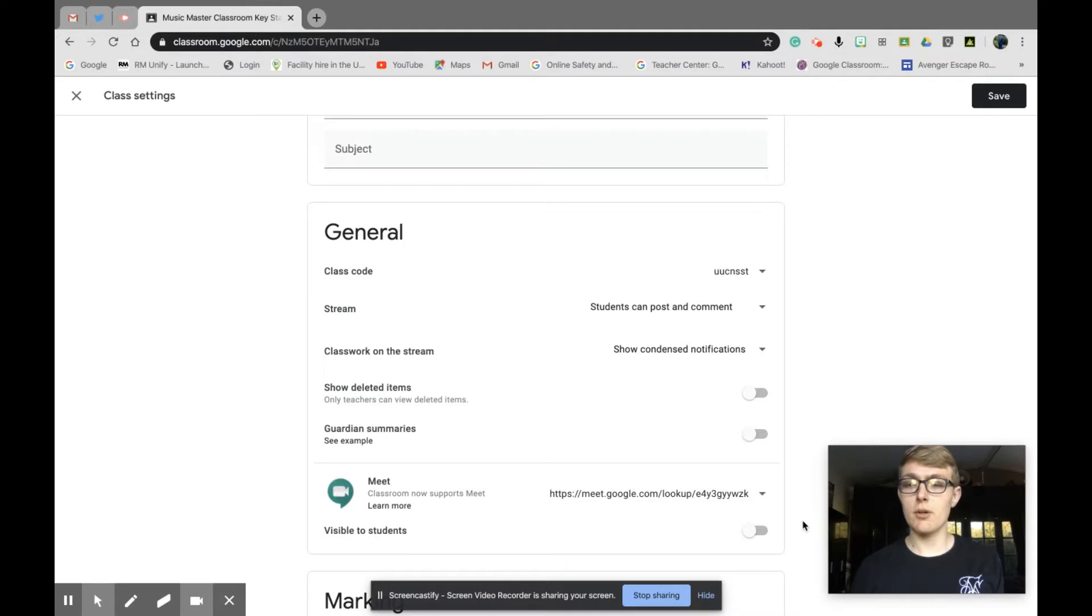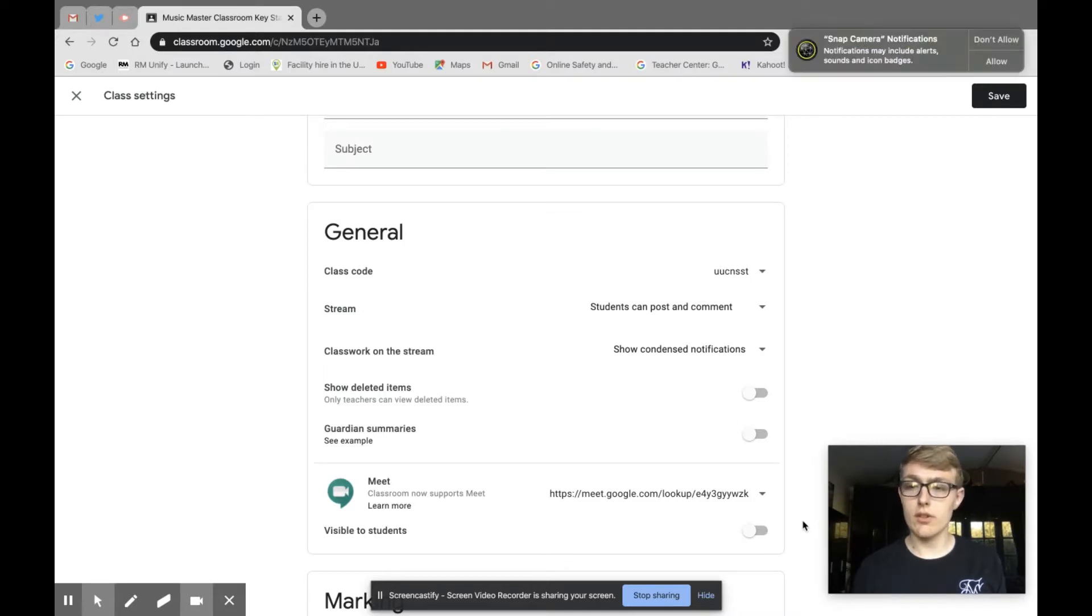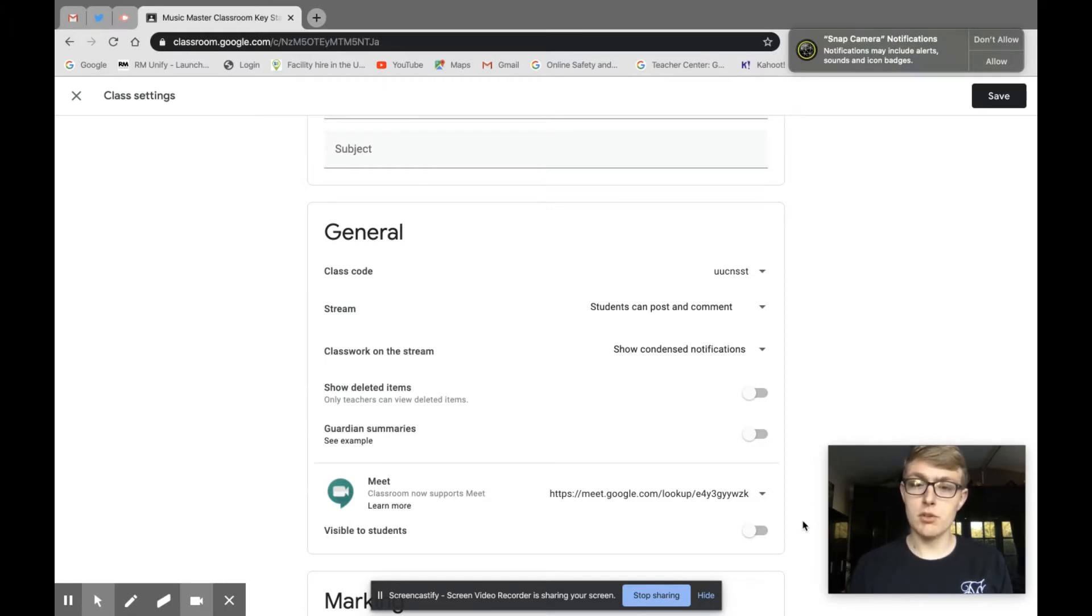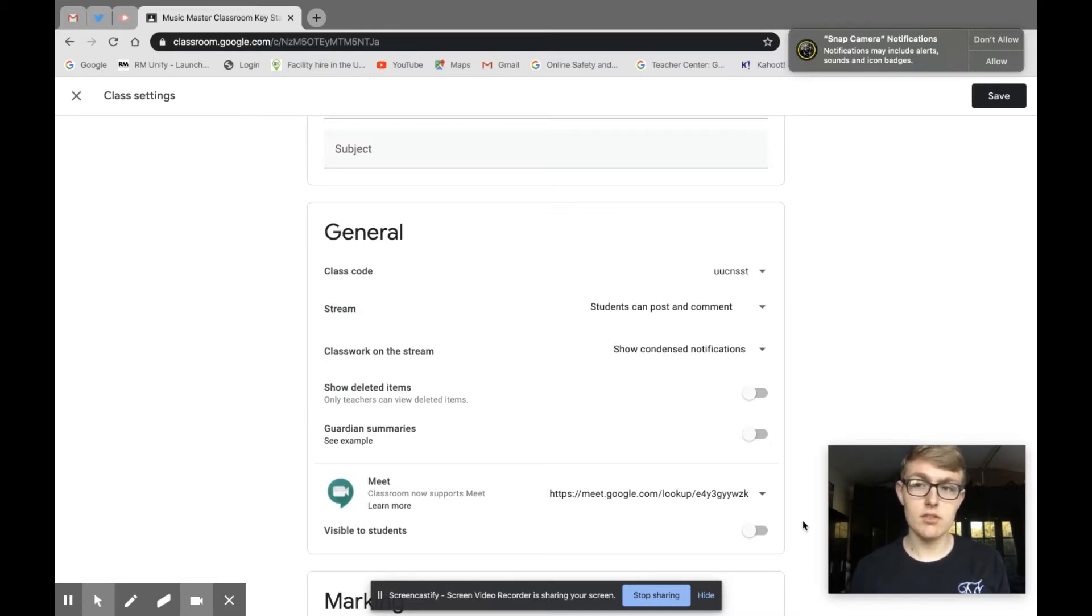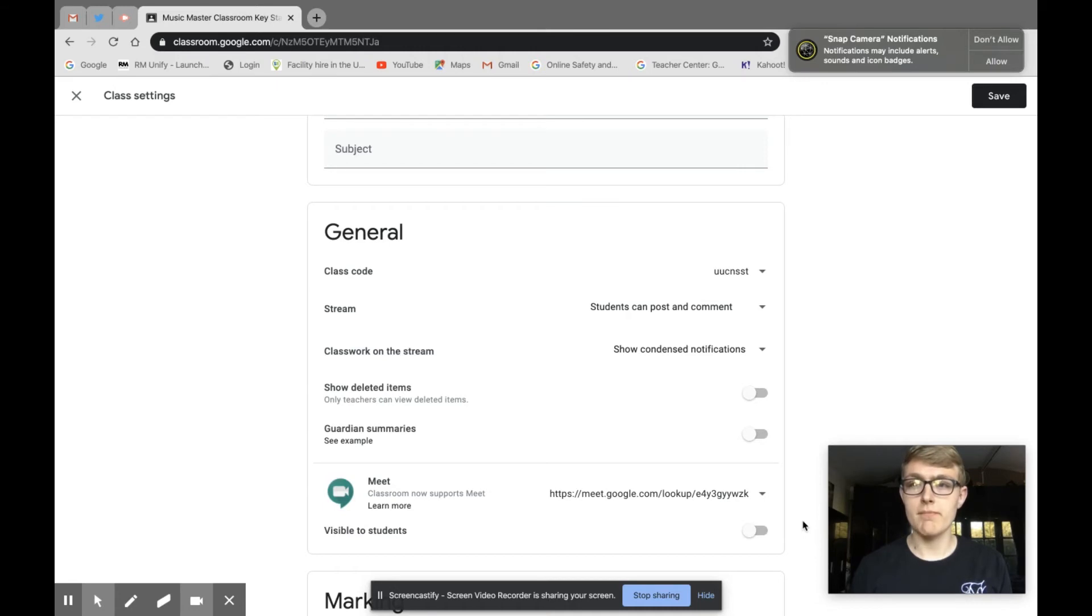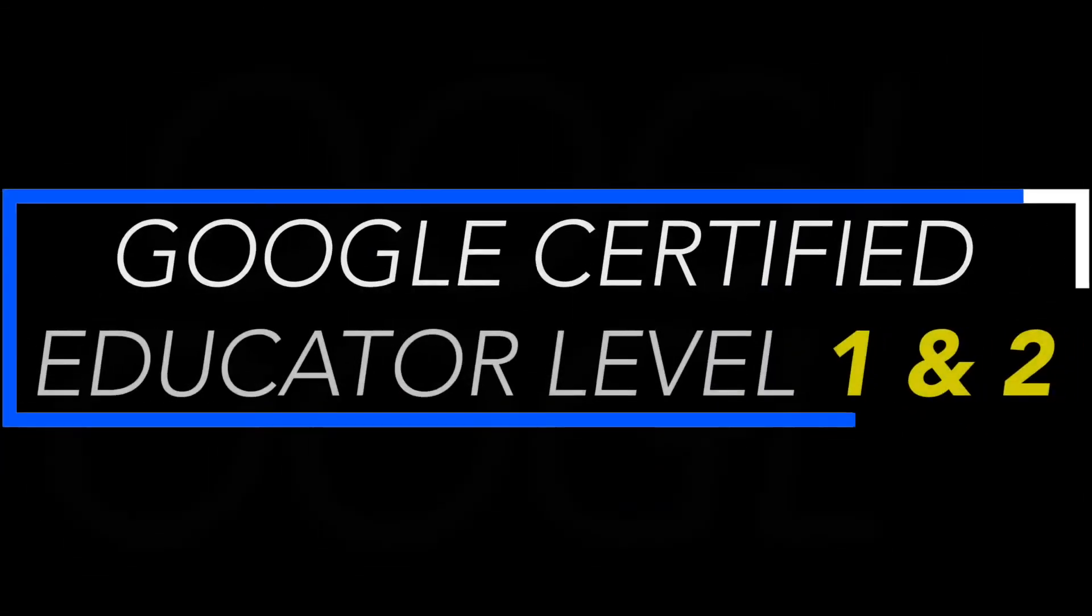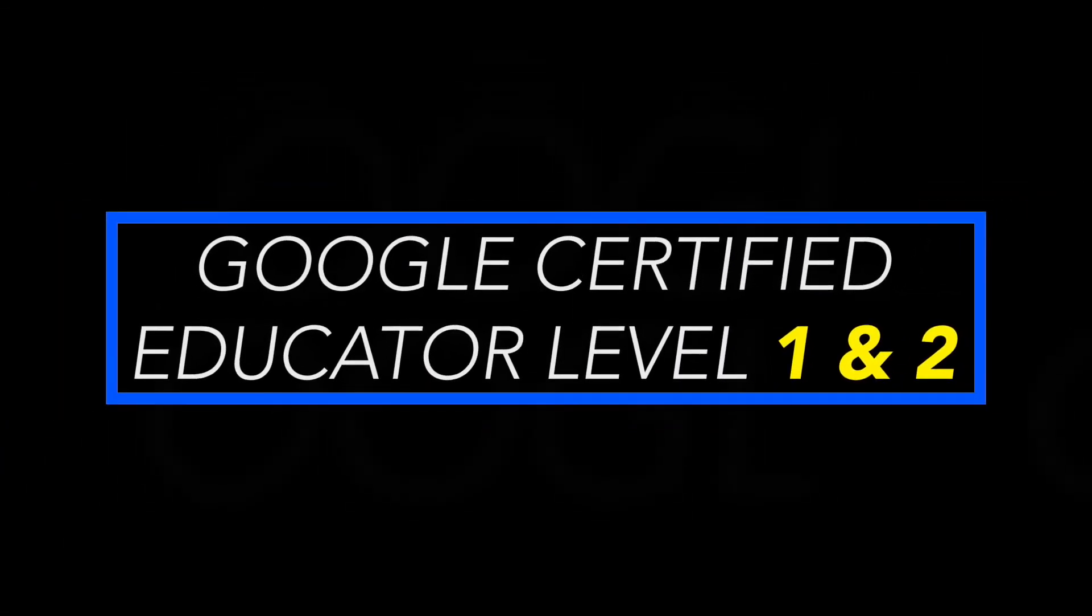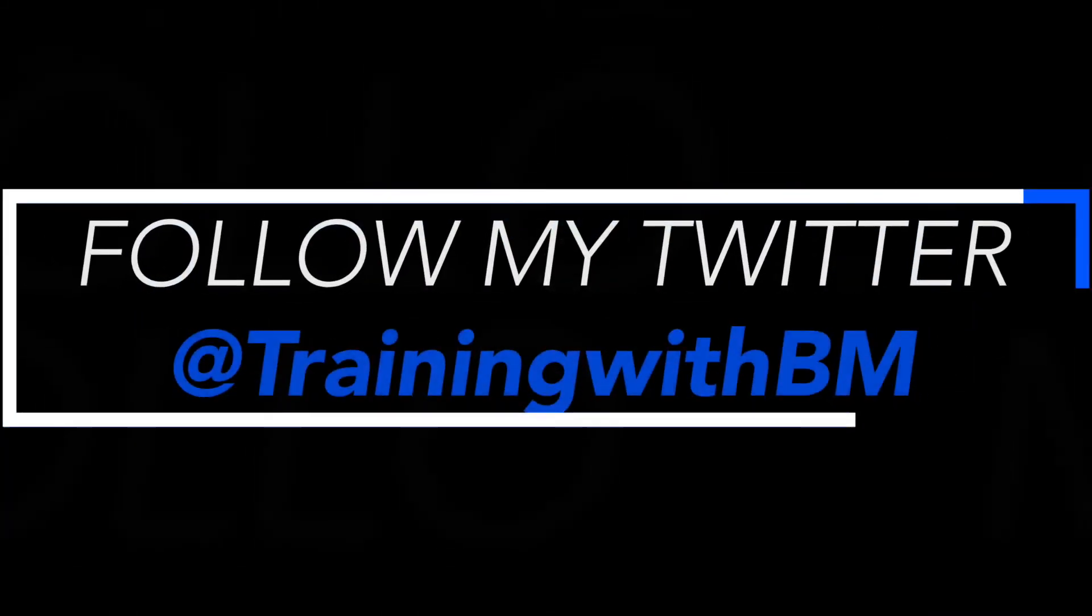I hope that's helped showing you the integration of Google Meet within Google Classroom. Please leave comments in the comment box below and subscribe to my channel. Turn on notifications to see more of these videos. I'll be doing a lot more of these over the next few weeks, and I hope you'll find them really useful. Please feel free to share, comment, and follow my Twitter at trainingwithbm. Thank you, take care. Bye.